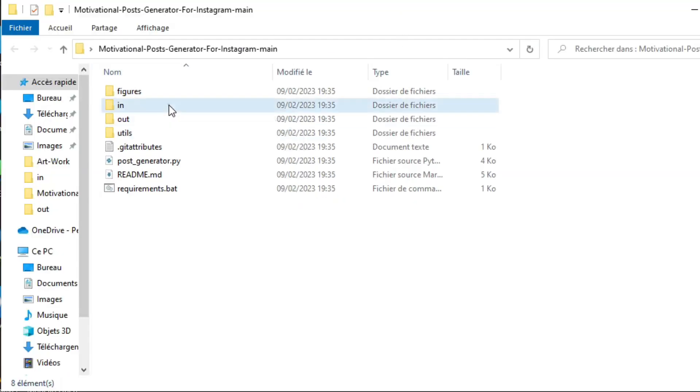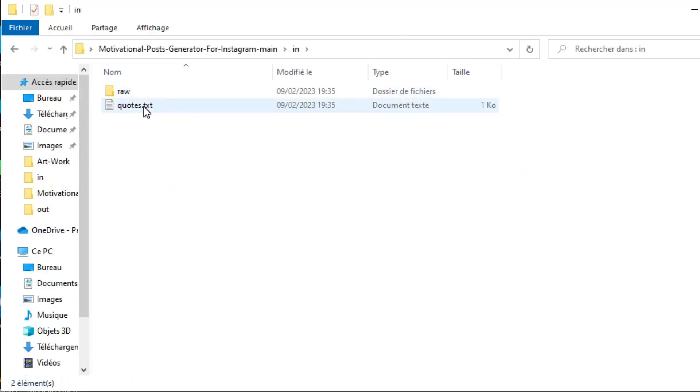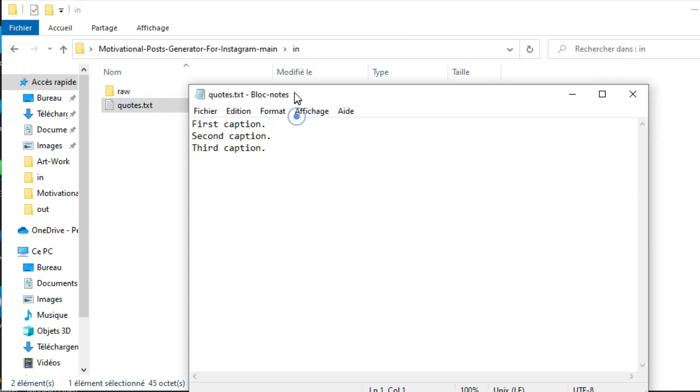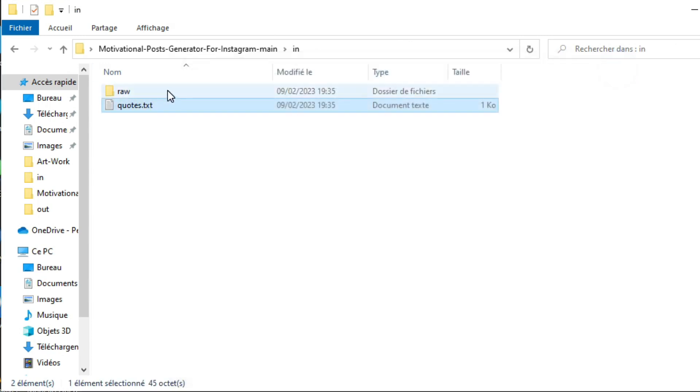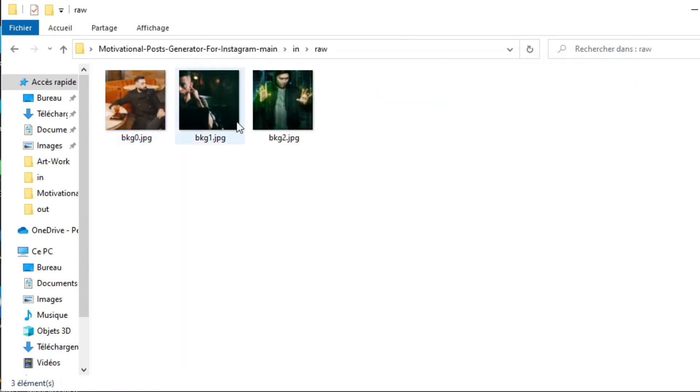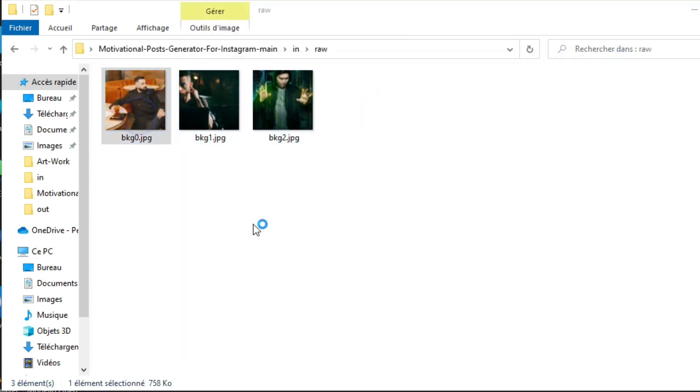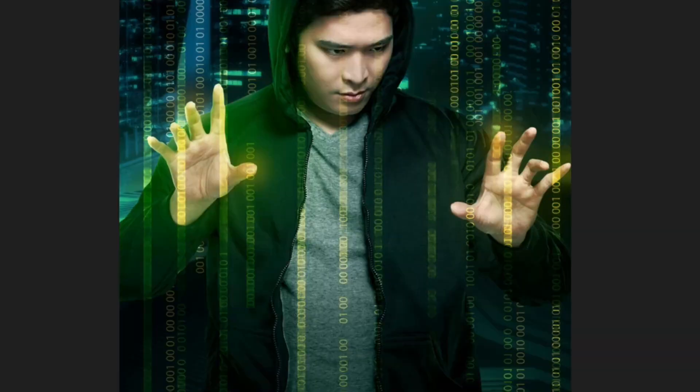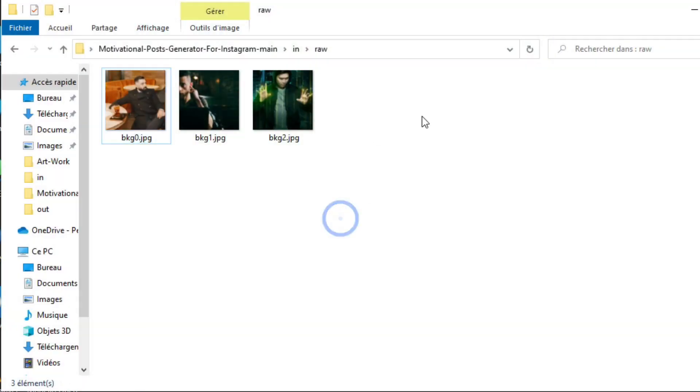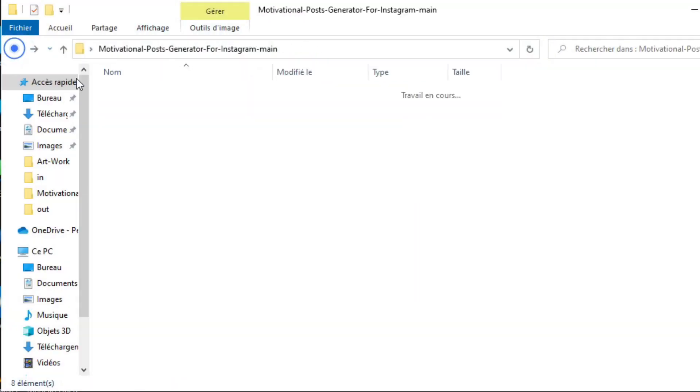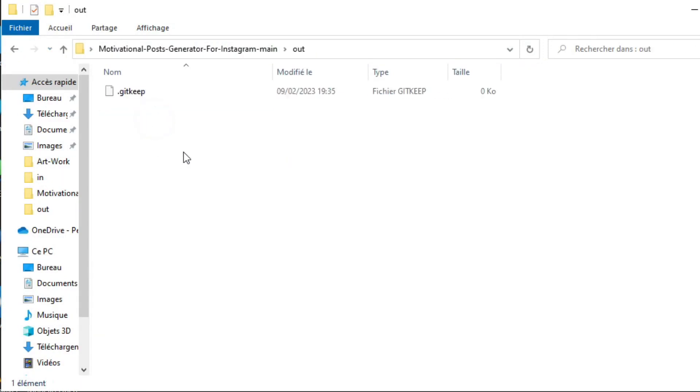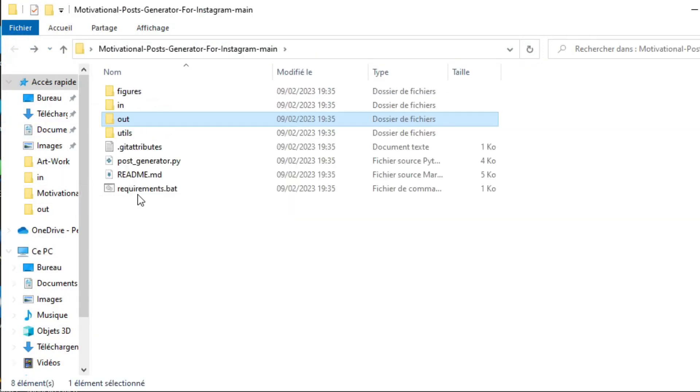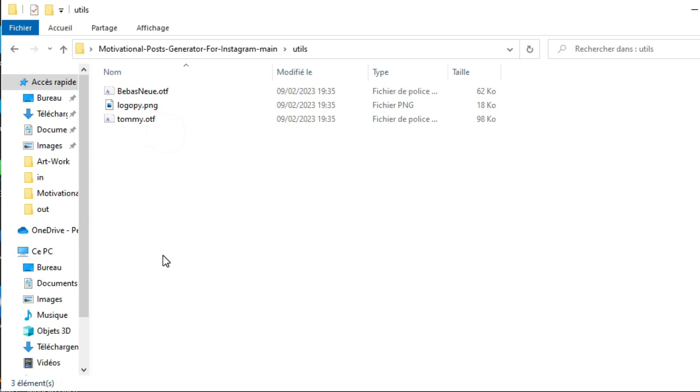So in this folder is where you need to store your quotes and the images. You can add as much as you want to make multiple posts. For this output folder is where you will find the generated motivational posts.